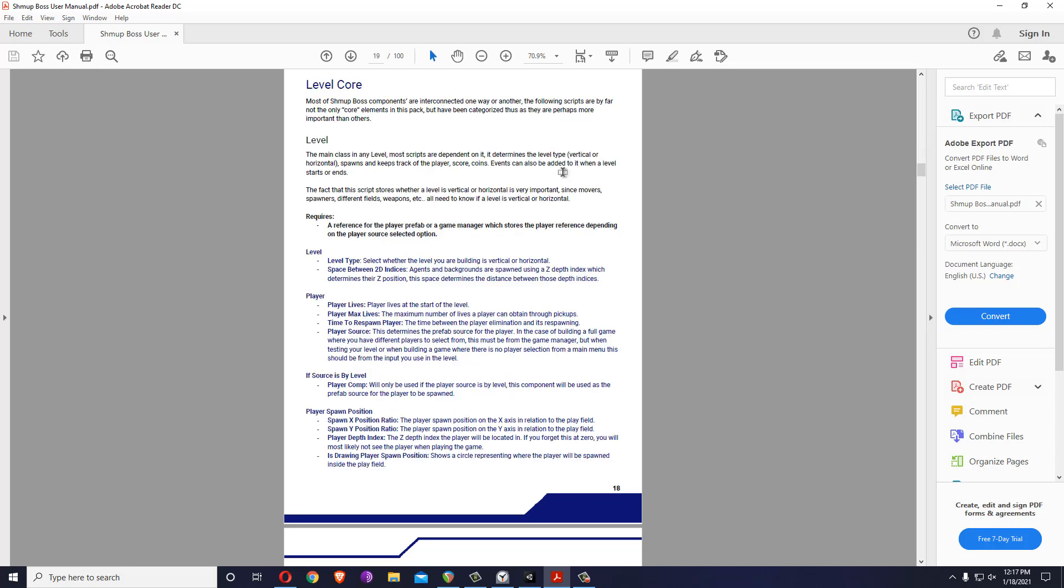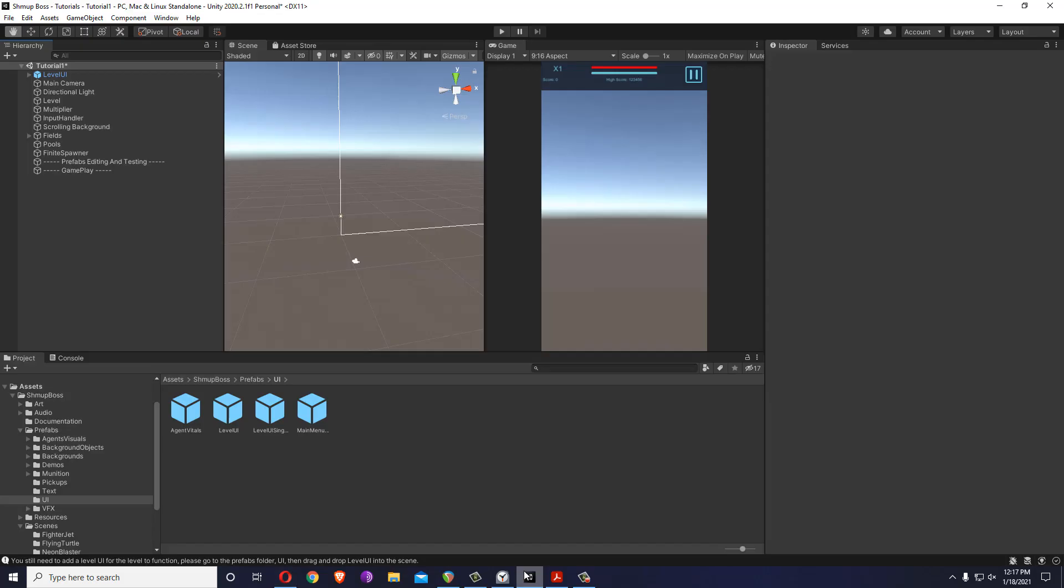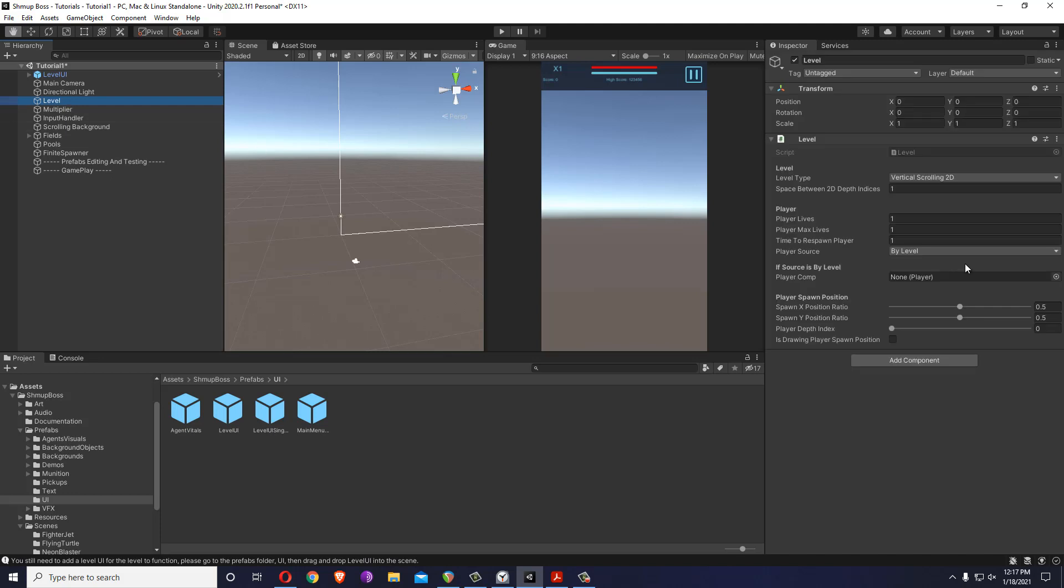Very quickly, you have the level which you can choose vertical or horizontal level, where you can spawn the player and its depth index. The depth index determines the Z position of items on the level so they can have things on top of each other.